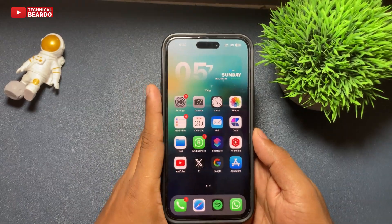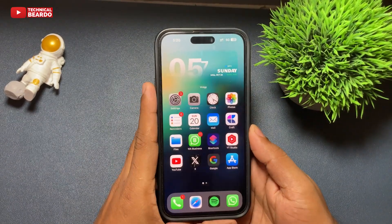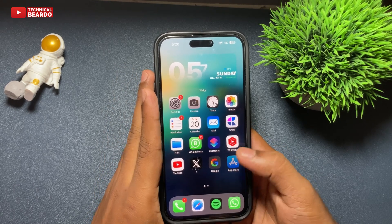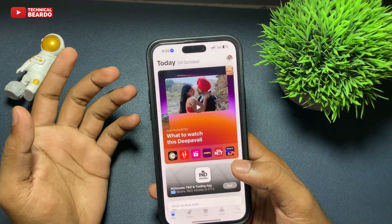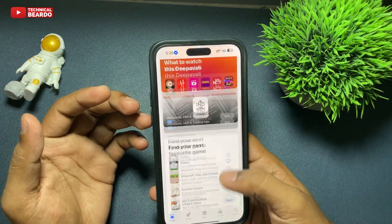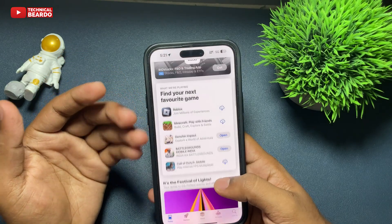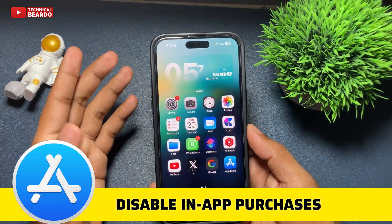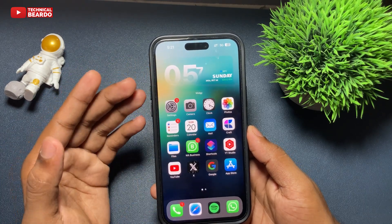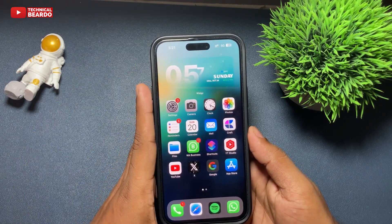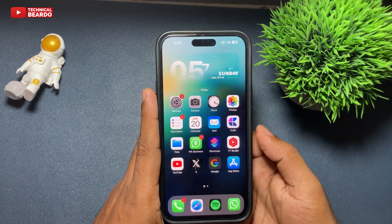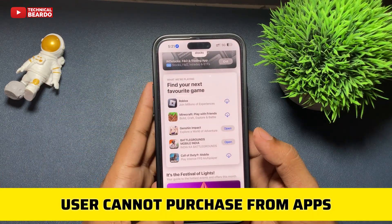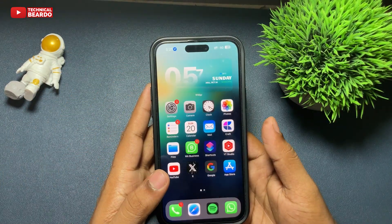Hey guys, welcome, Technical Beard here. Today's video will be very helpful for all those parents who want to put some restrictions or control their children's or kids' iPhone with some settings. In this video, we will see how to disable or turn off in-app purchases for your App Store. With these settings, an iPhone user cannot do any purchases from applications on an iPhone.